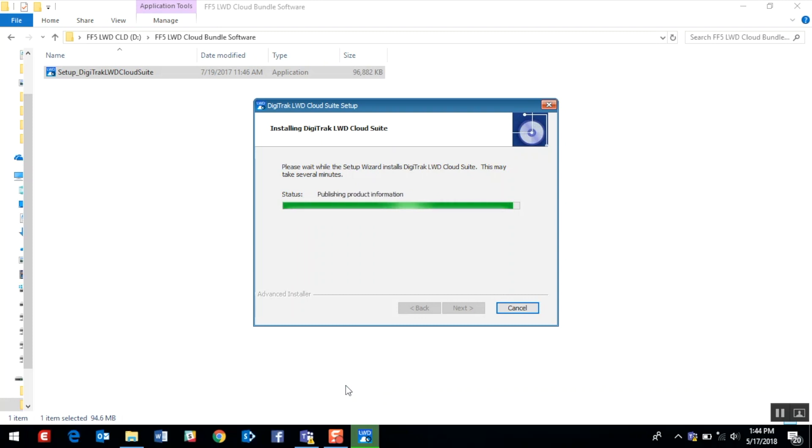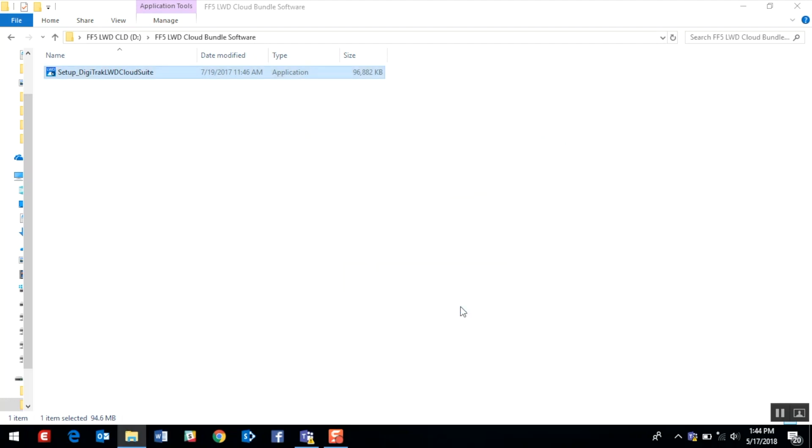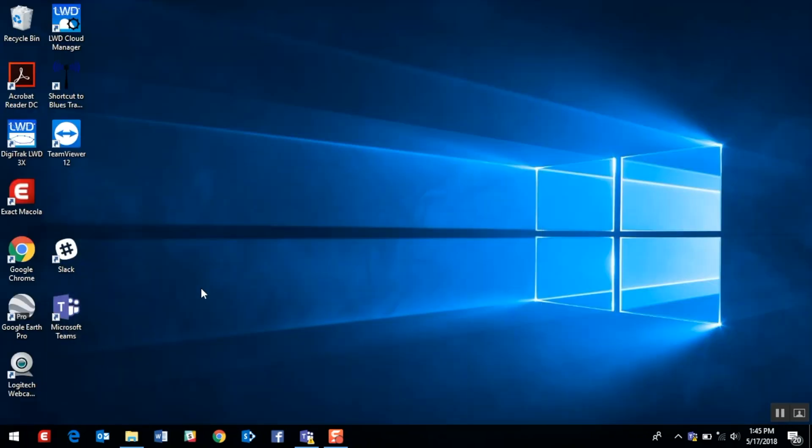We'll go ahead and click finish, and we'll minimize this screen. We should see the desktop icon with the Digitrack LWD 3x software, indicating that we successfully loaded it. At this point, I could go ahead and remove the LWD software USB and store it in a safe location.